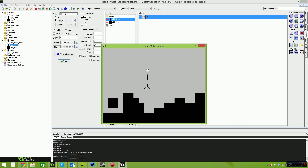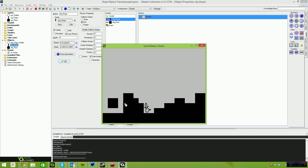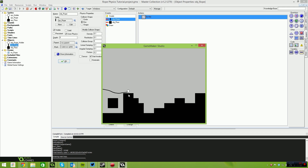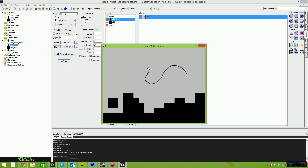You can tie it in a little knot, throw the rope around, make a little game where you have to make a lasso and throw it. Really it depends on what you guys want to do with it.